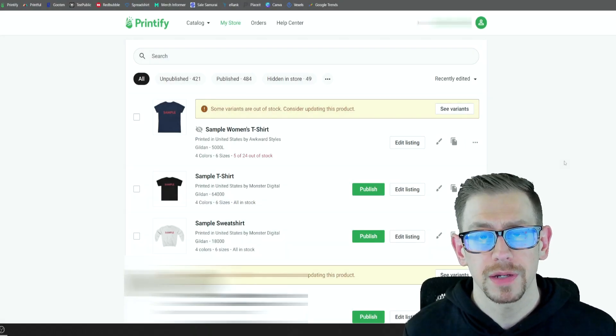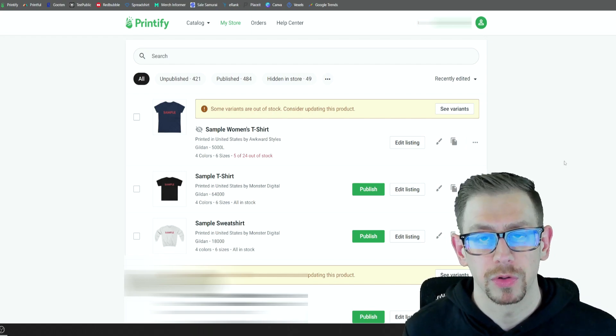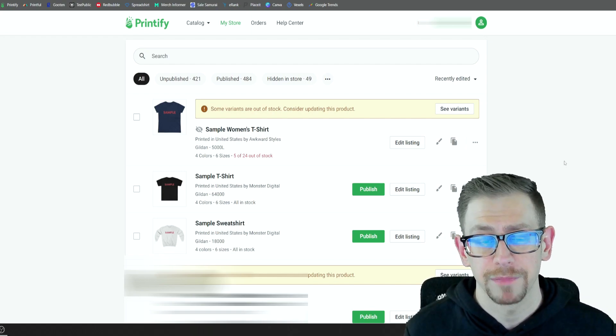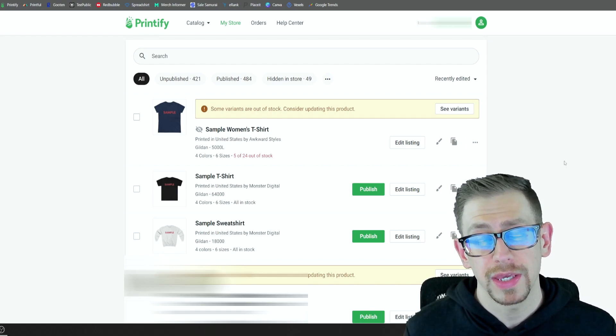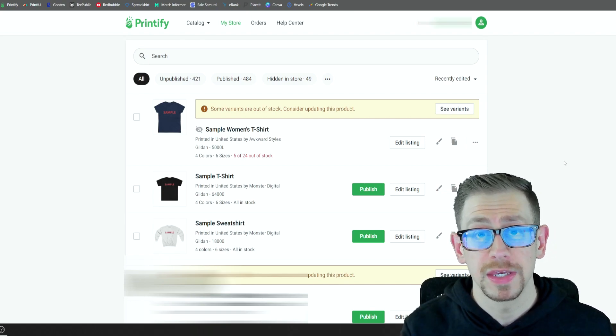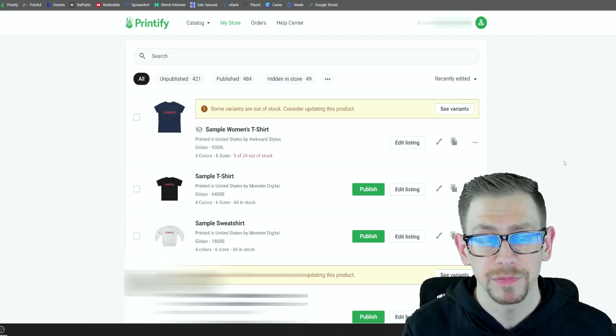Okay. Let's talk about how to actually create these combo listings. It all starts in Printify. We're going to create the product types that we want. We're going to use the exact design, the print file.